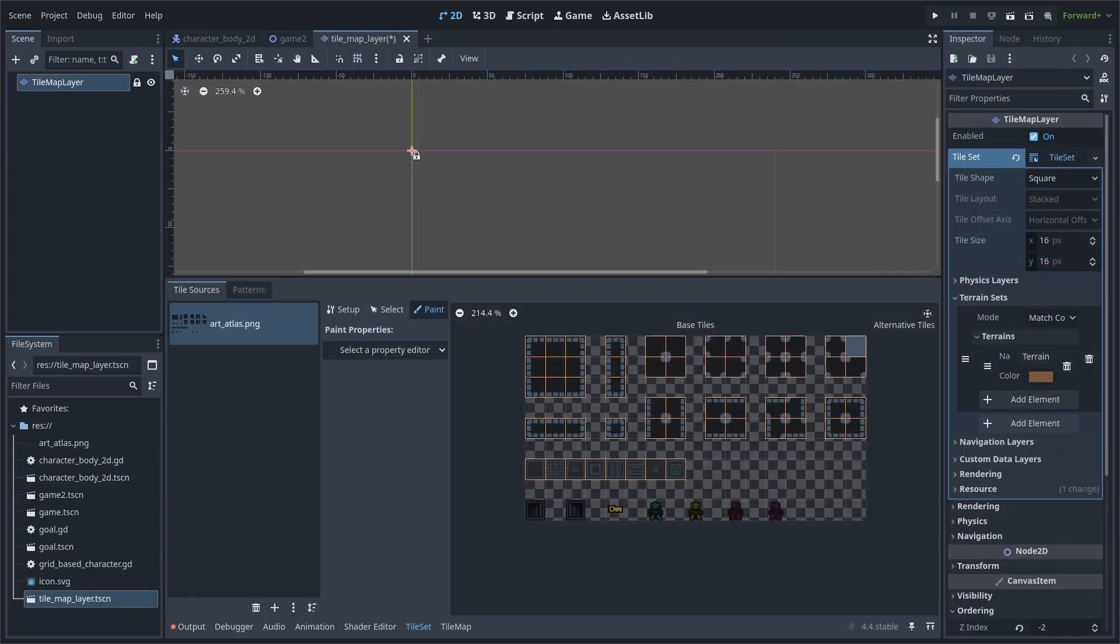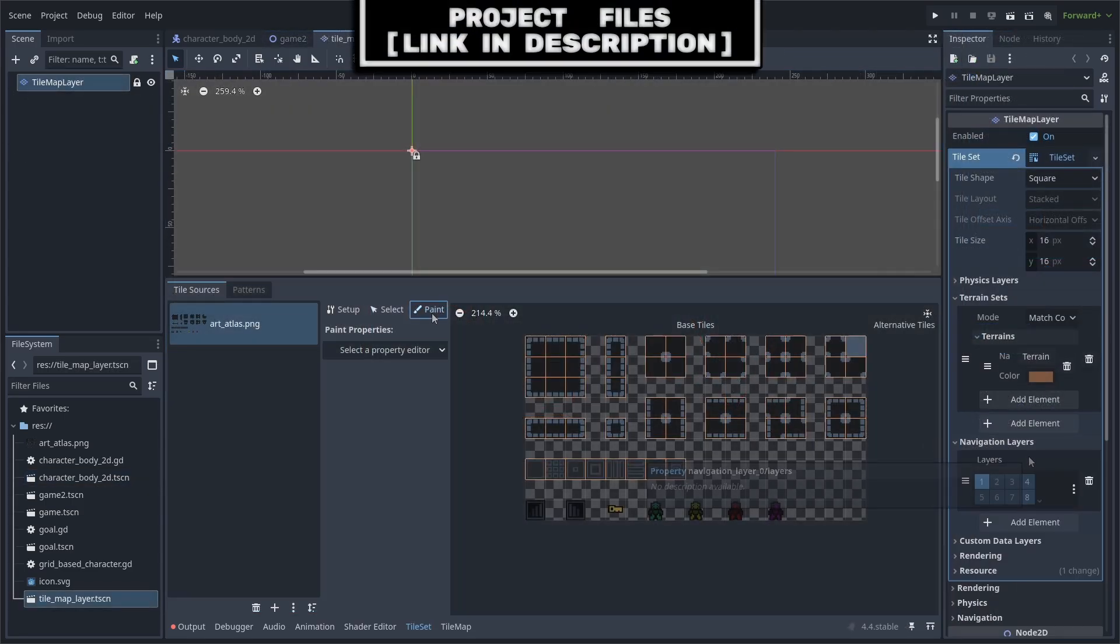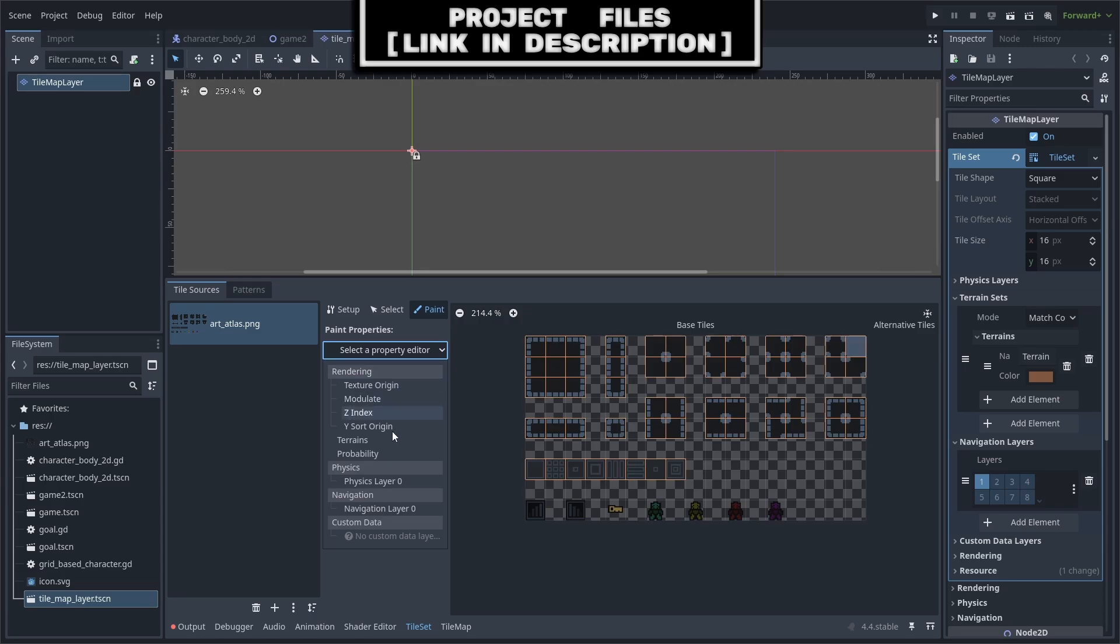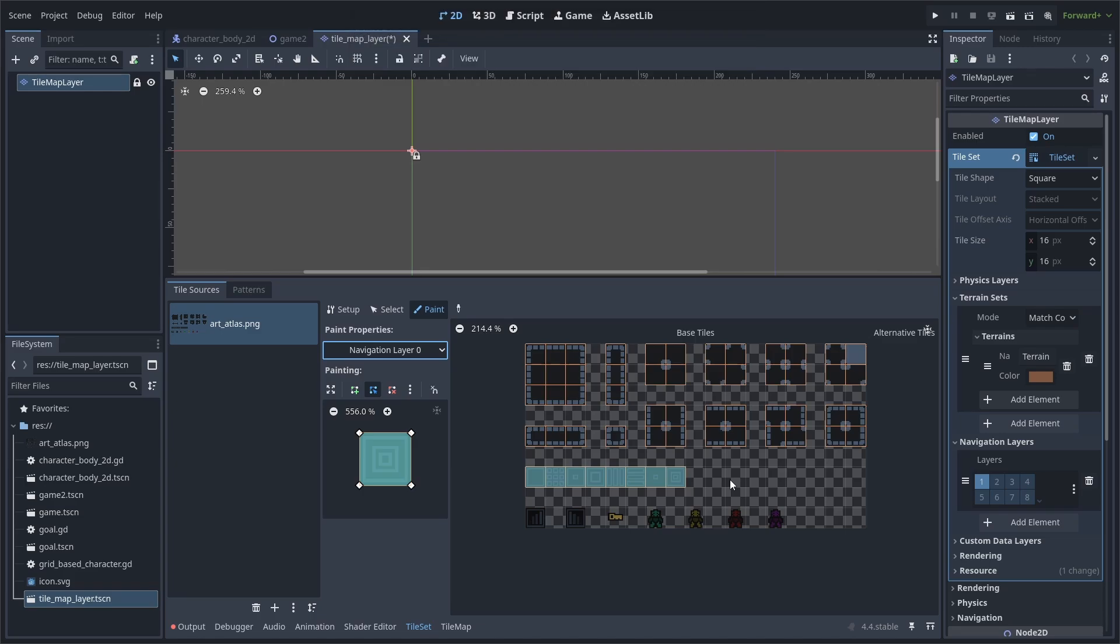If you are using a tile map, go to the navigation layers and add an element, then select paint, go to select a property editor and select the navigation layer, and add it to all the walkable floor tiles. The navigation agent will use this information to know where it can place its pathfinding to reach its target position. Just make sure that the character body AI begins on one of these floor tiles, as otherwise it won't be able to calculate a path due to the navigation agent not being within a region that has navigation collision.